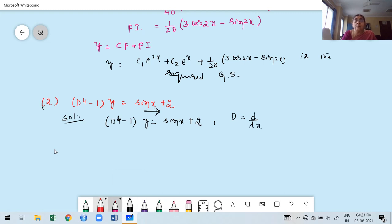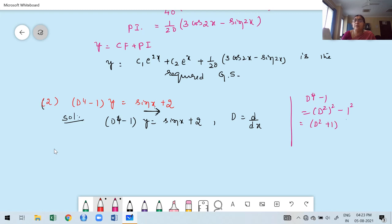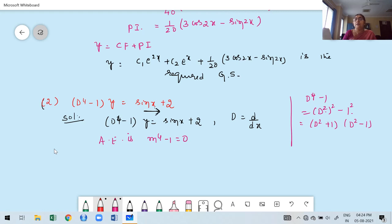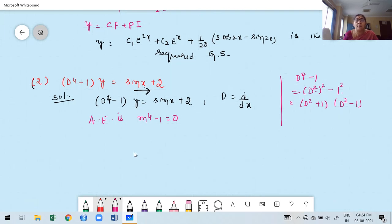Now I'm going to factor D⁴ − 1. That can be written as (D²)² − 1², which is a difference of squares: (D² + 1)(D² − 1) = 0. So the auxiliary equation is m⁴ − 1 = 0, which factors as (m² + 1)(m² − 1) = 0.